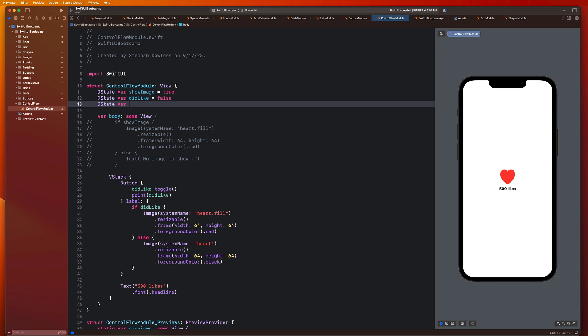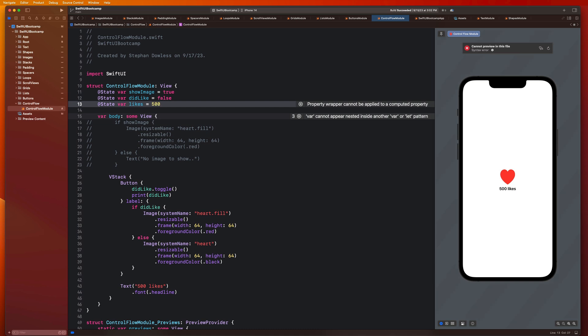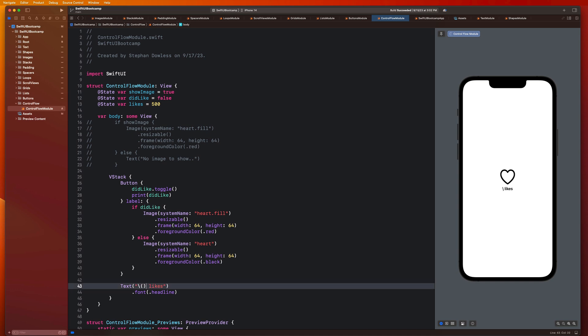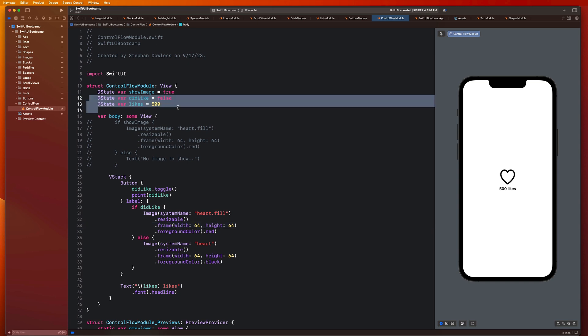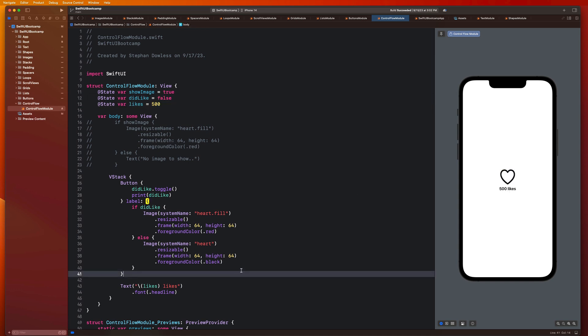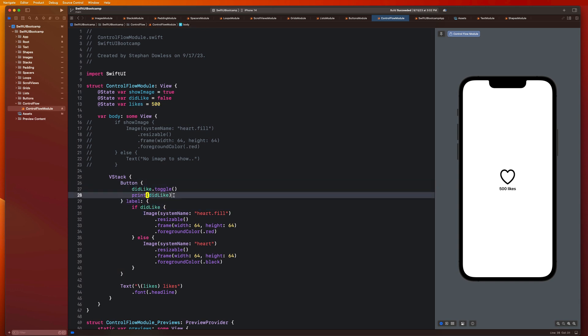This isn't dynamic at all. We need to introduce another state property here so that when I tap the likes button, that I can increment that count by one and have that be displayed in this text component. So let's go ahead and make another state property, state var likes equals, and we could start it off at 500. And then we could go here and say, let's do some string interpolation and pass in our likes.